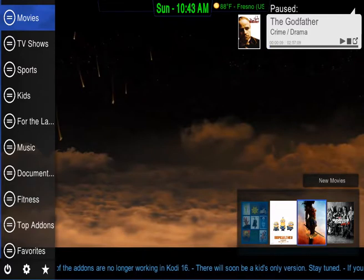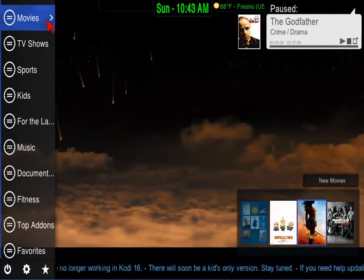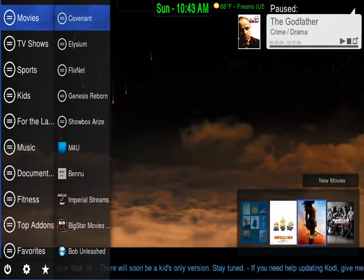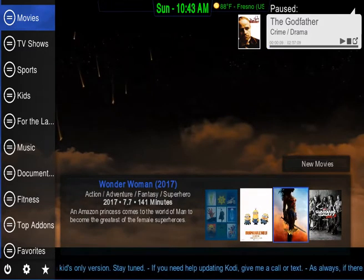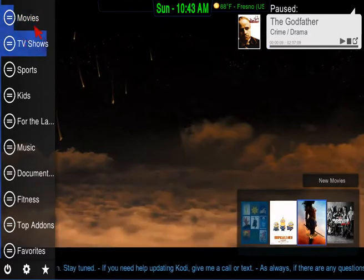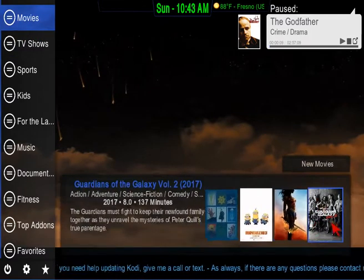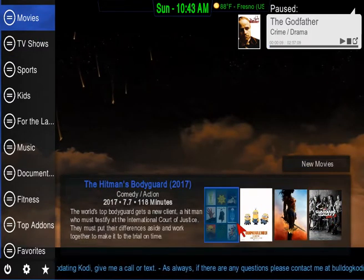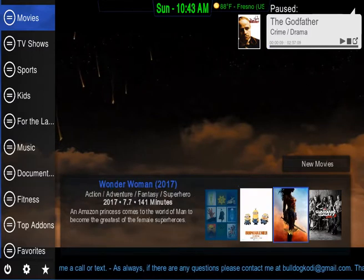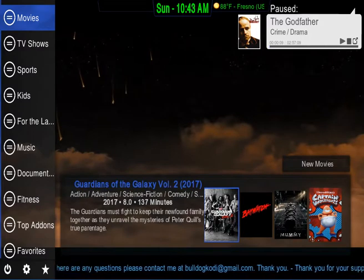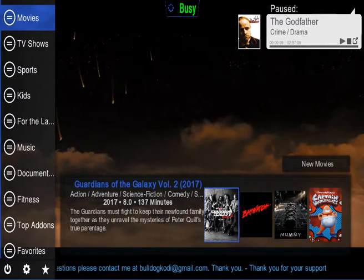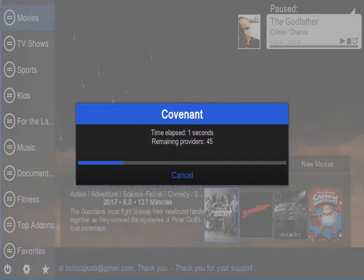To get to this, you just open up the side menu then press to the right one more time and it'll take you over here. As you can see it's on Wonder Woman — let me go back. Let's start at Hitman's Bodyguard. You can just click on any one of these and it should start up. Let's try Guardians of the Galaxy; it's going to do the movie providers again.